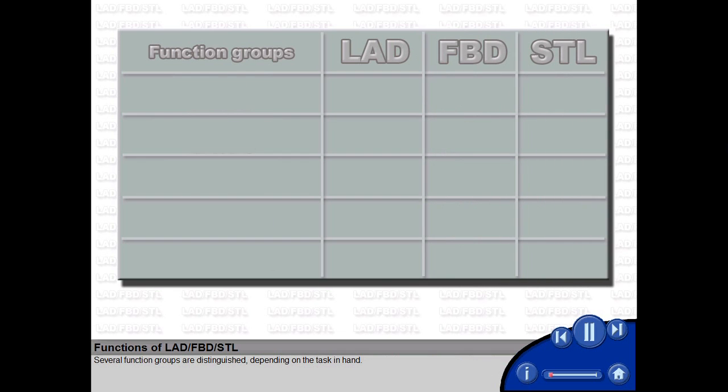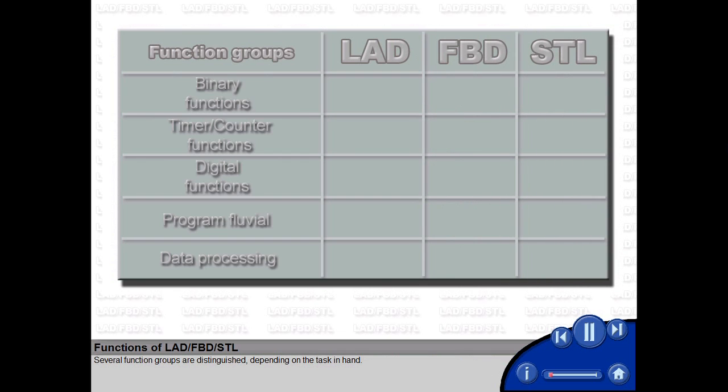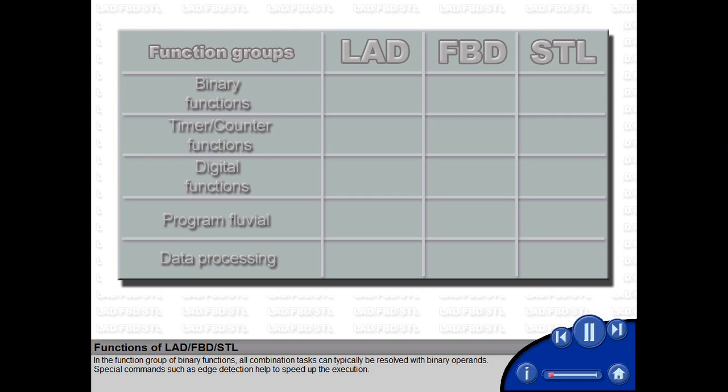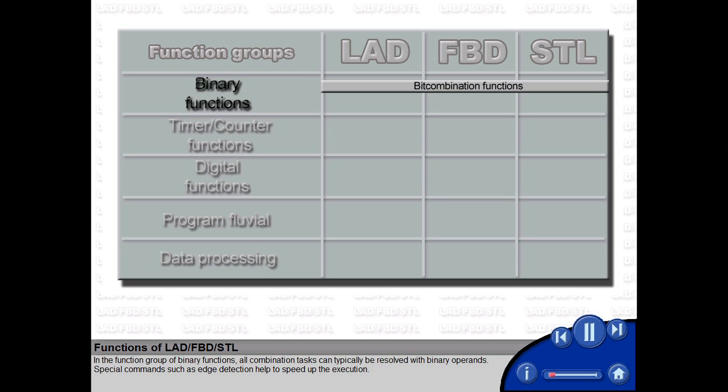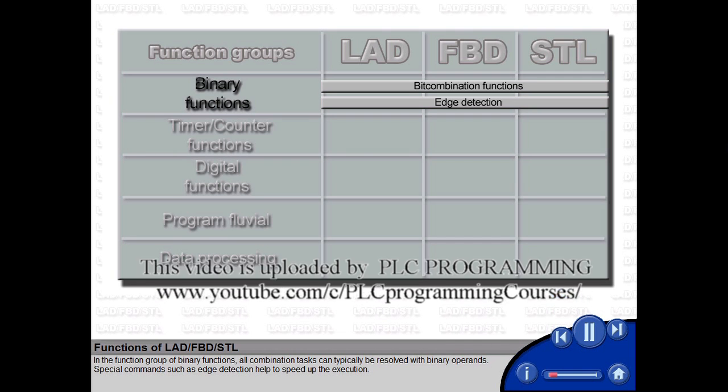Several function groups are distinguished depending on the task in hand. In the function group of binary functions, all combination tasks can typically be resolved with binary operands. Special commands such as edge detection help to speed up the execution.